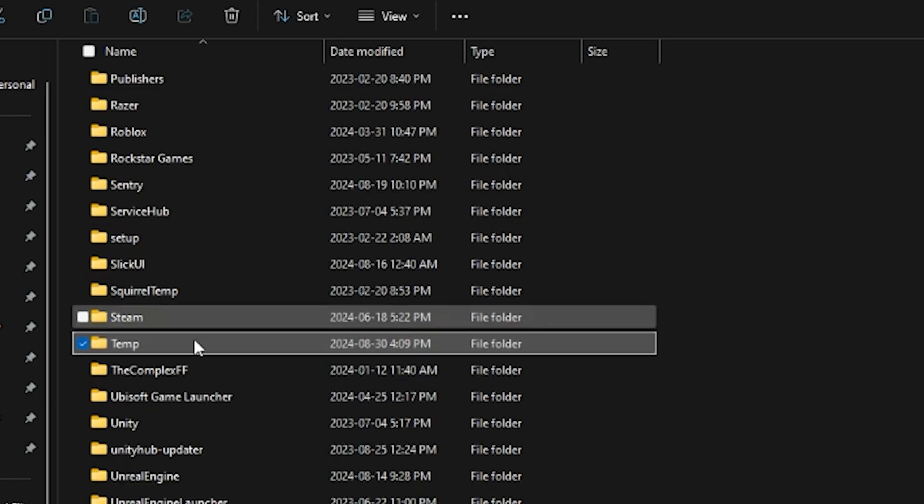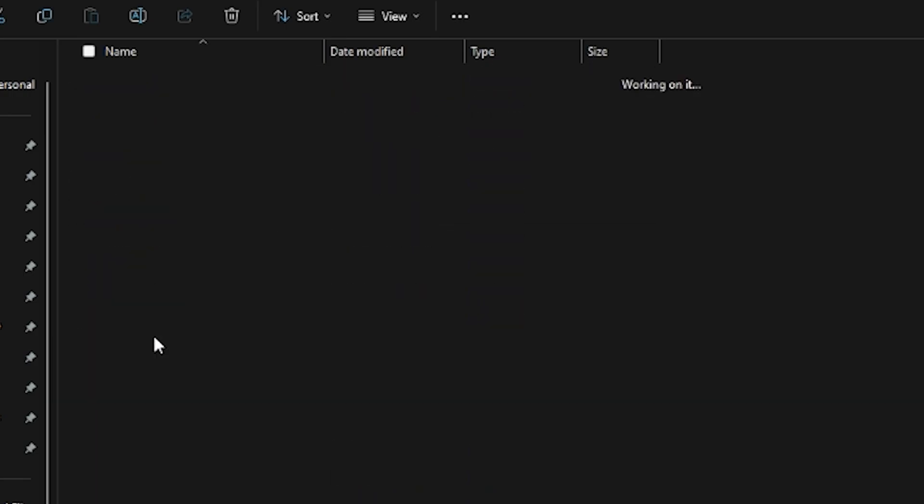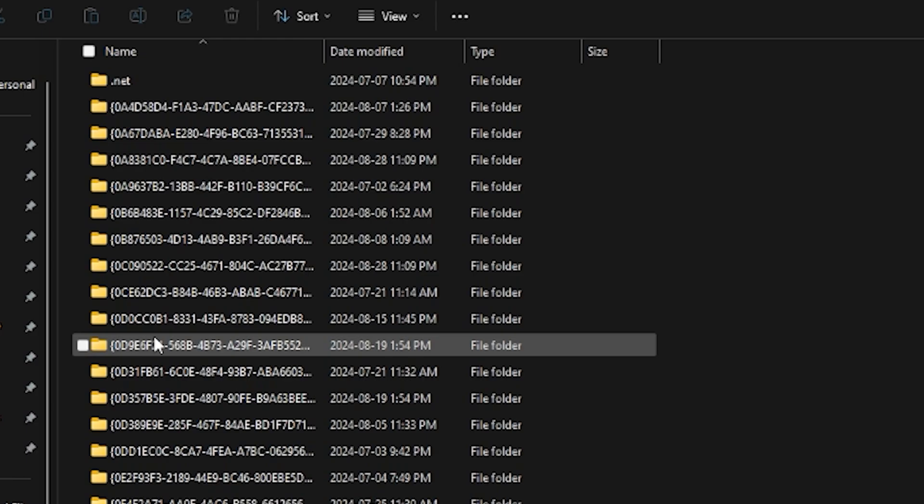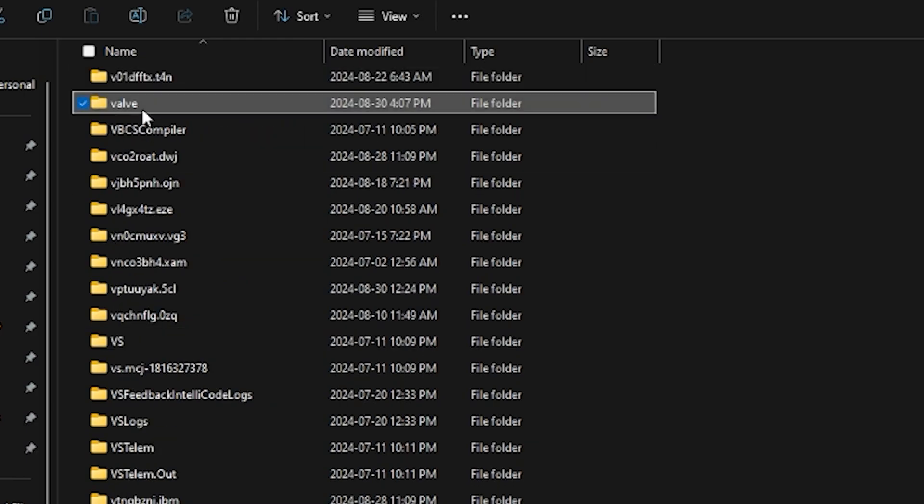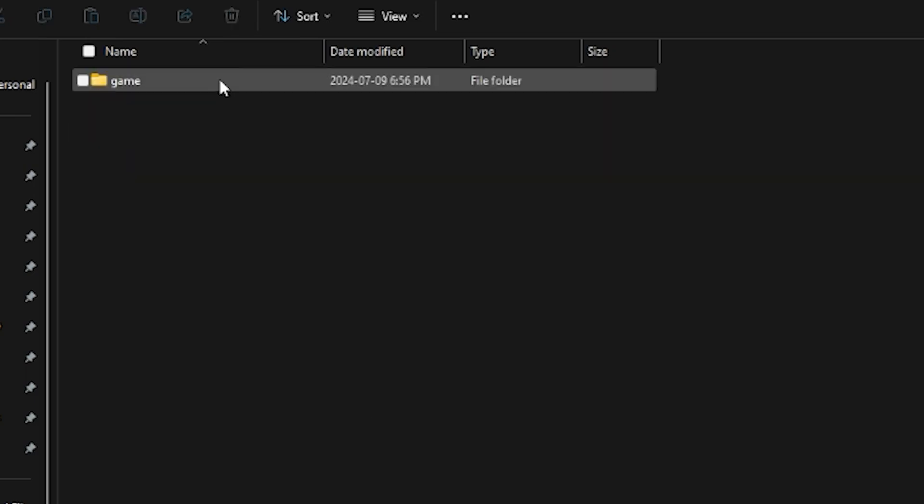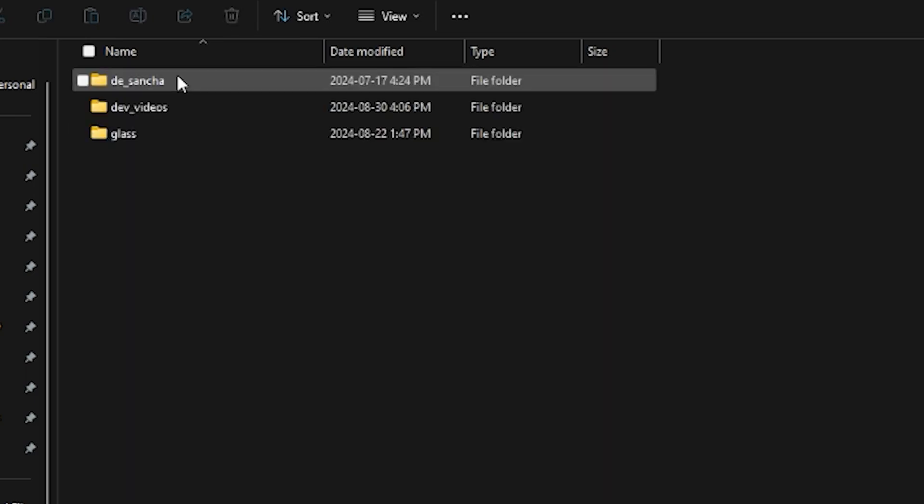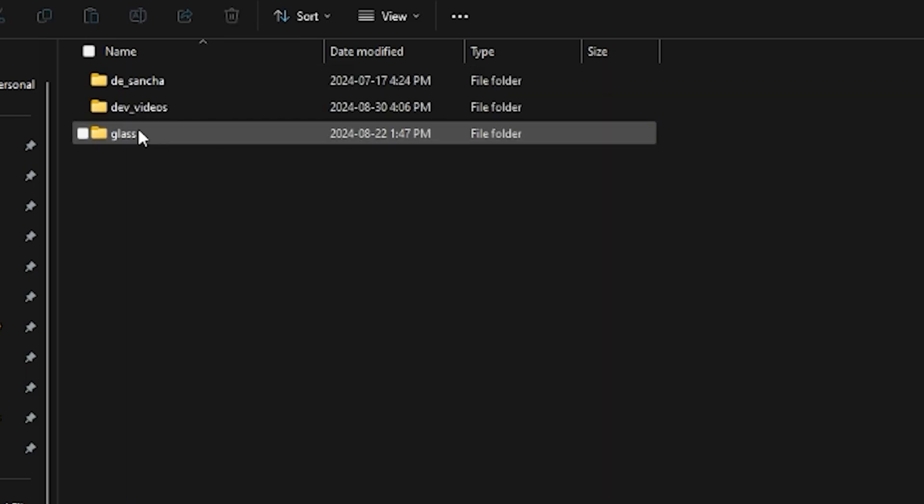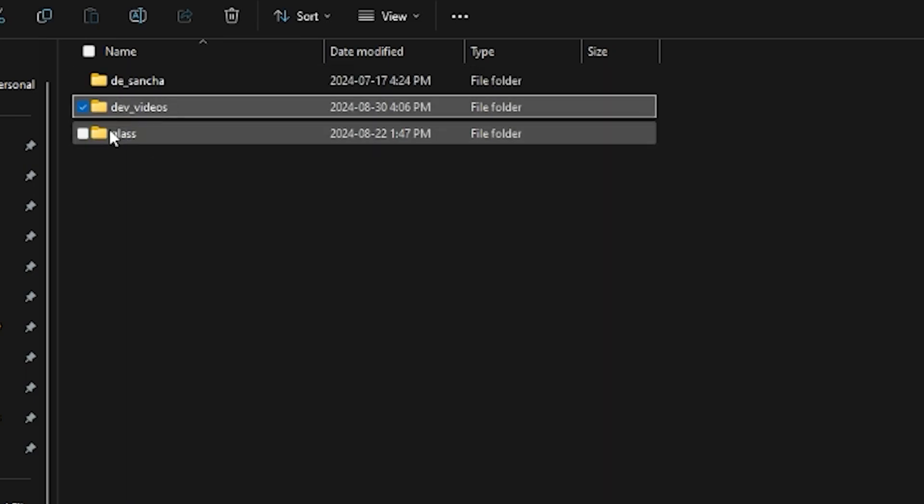In this file you want to look for temp, then you want to look for valve, hammer map build, game, and then csgo add-ons. And in here you'll find your map.